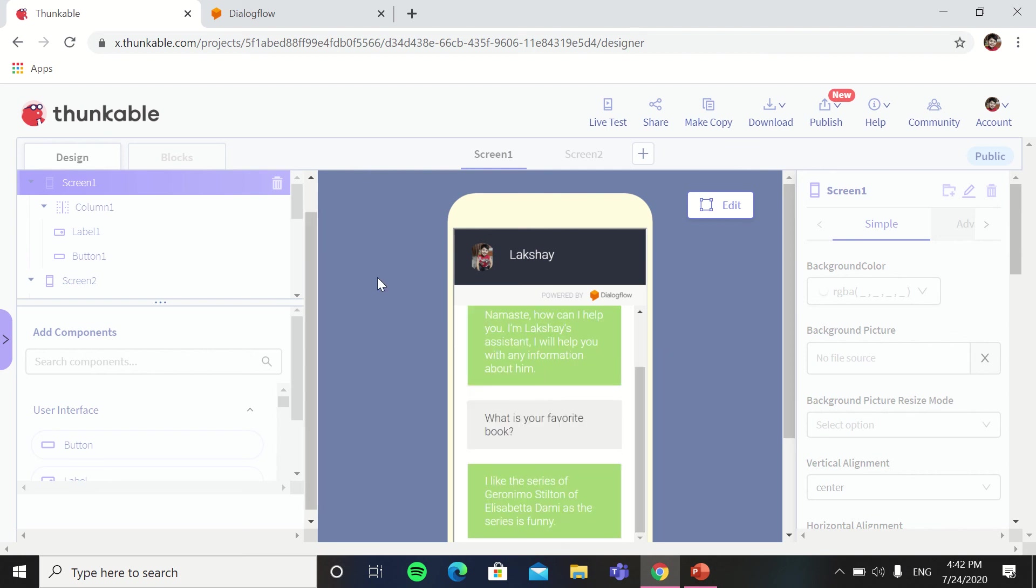So this was the app of the Dialogflow, how you can put the Dialogflow chatbot in an app. So if you like this video, hit the like button, share this video with your friends and relatives, also subscribe my channel and do not forget to click on the bell icon. Till then, bye bye.